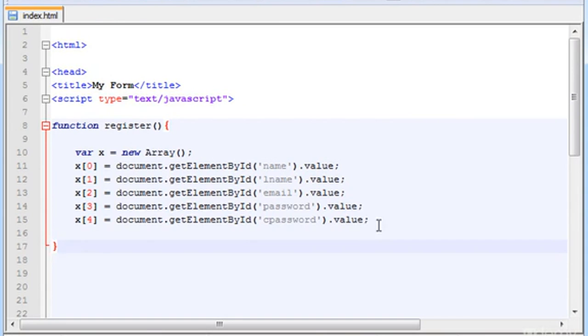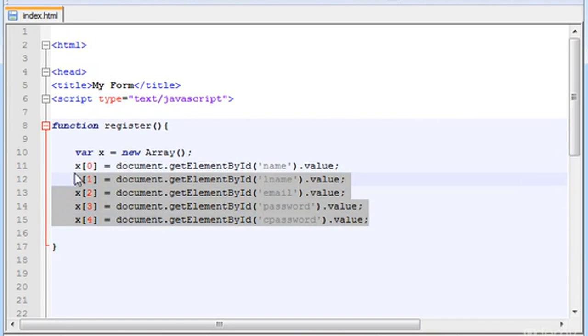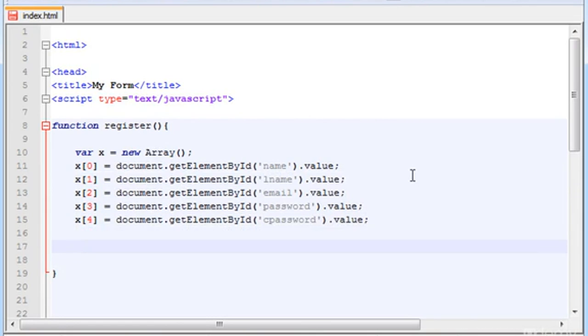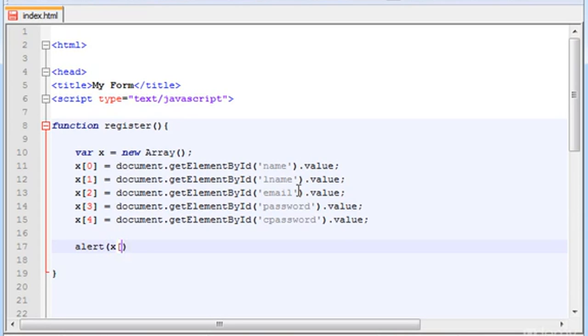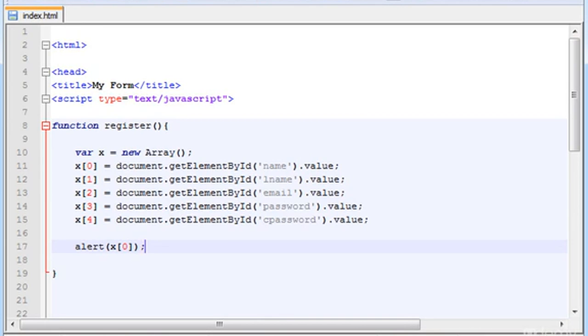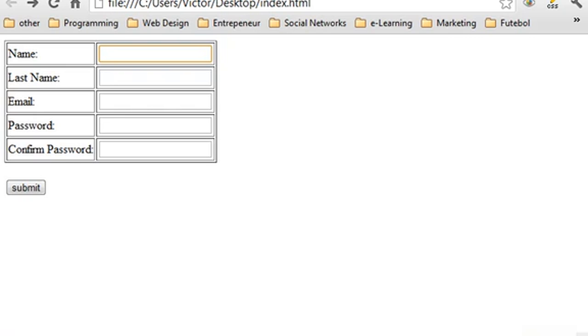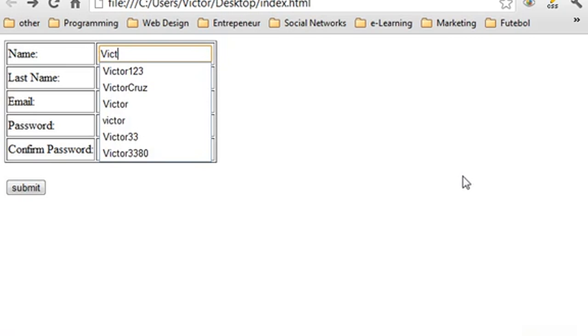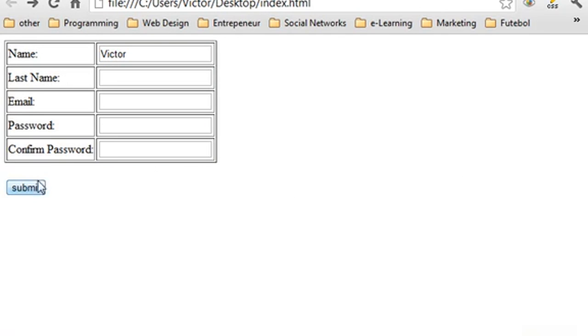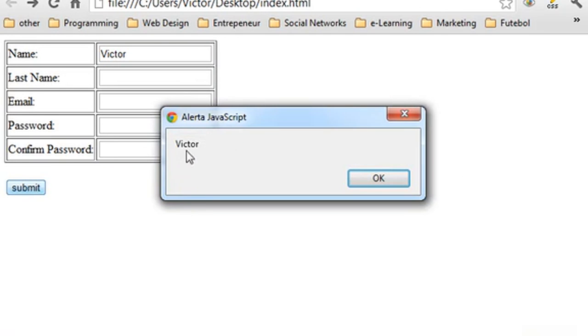Now we just grabbed and put all the elements in an array. But to output something, let's type alert, parenthesis, and here let's type x[0]. Let's see if we can output the name as soon as we click the submit button. Obviously we have to go in here, refresh the page. Now let's try this. Let's type Victor, or you can put your name on it. And as soon as we click submit, an alert box will appear saying Victor. Now this guarantees that the code is working.